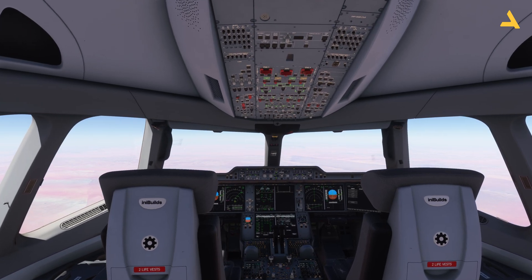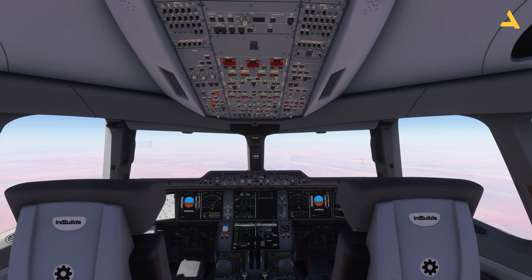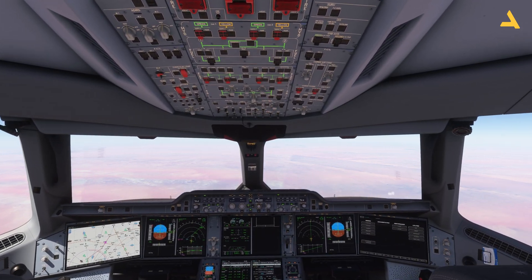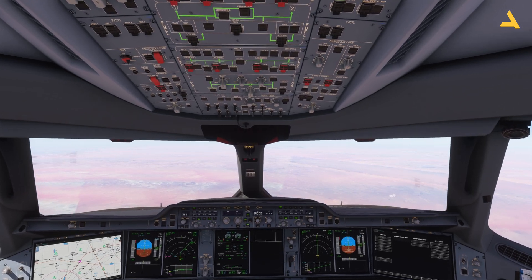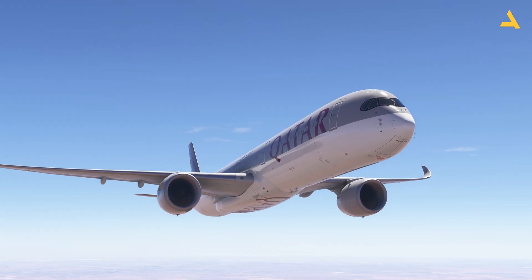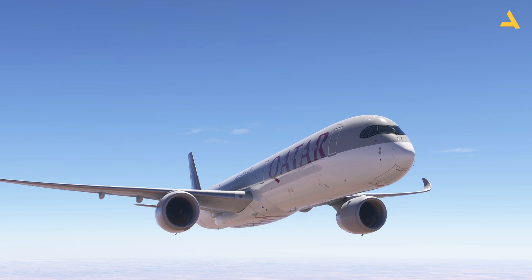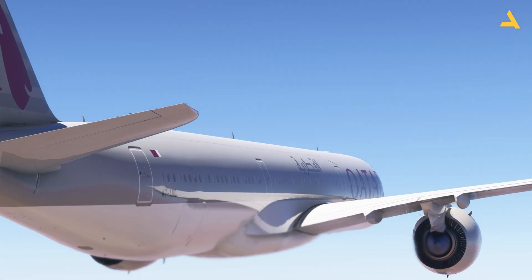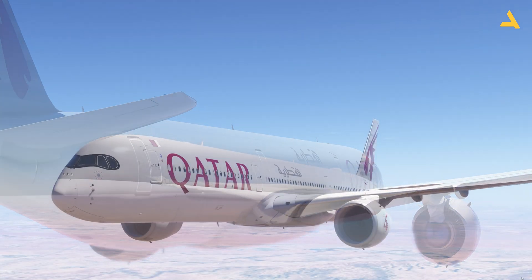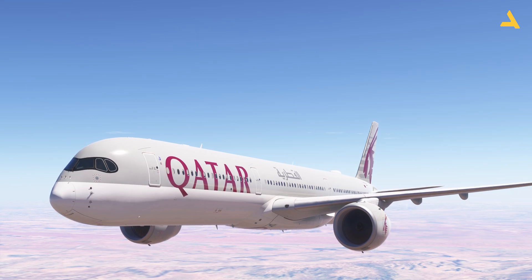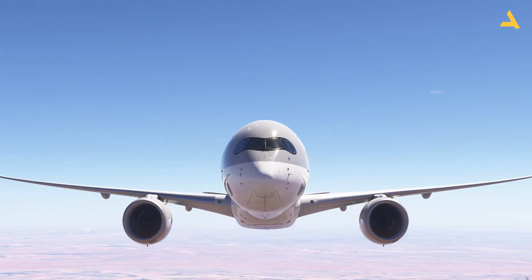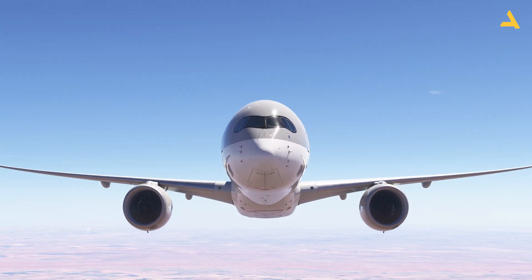Welcome to my channel. I'm back with you once again with another video of Microsoft Flight Simulator 2024. I'm currently exploring the Inibuilds Airbus A350-1000 in the simulator, and I'm planning to make a series of videos of this plane so I can explore all the functionalities and break it down into different videos, which will make it easy for you to find specific information on my channel.